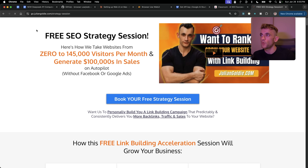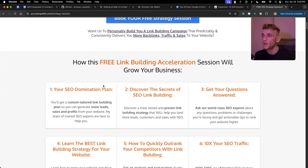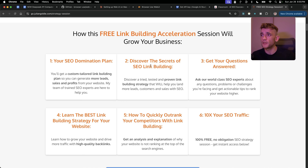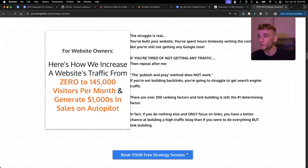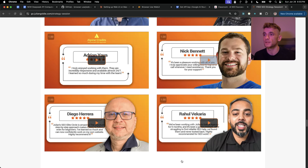If you want a free one-to-one SEO strategy session showing how we take websites from zero to 145,000 business visits and generate hundreds of thousands of dollars in sales on autopilot, book a free link building acceleration session. You'll get a custom tailored link building game plan, learn how to outrank competitors, and discover what's working for us and our clients. Appreciate you watching — see you in the next one.